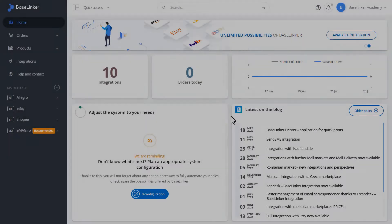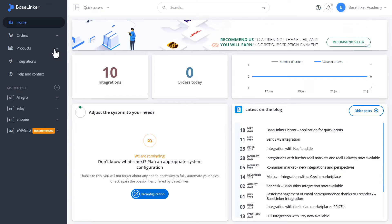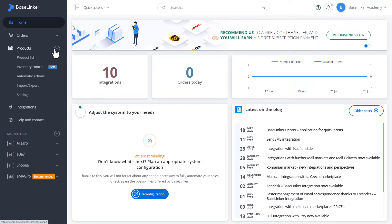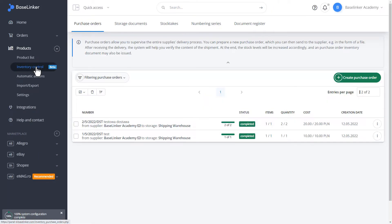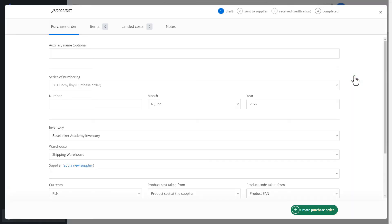The BaseThinker system allows us to control the warehouse using various storage documents. We can create a delivery as an order or accept products to our warehouse. Let's move on to creating such a delivery.